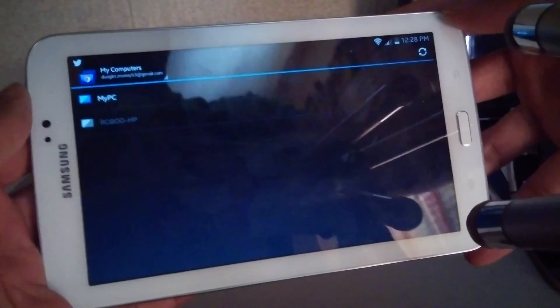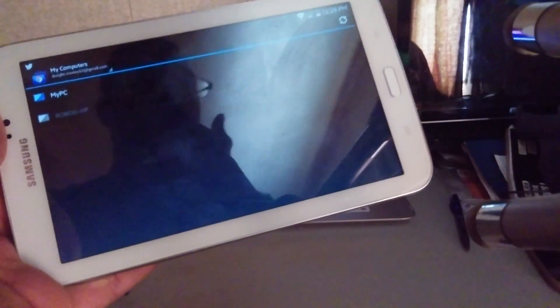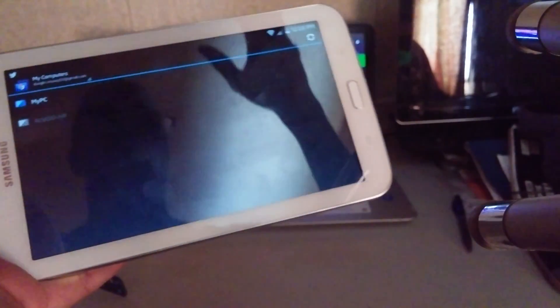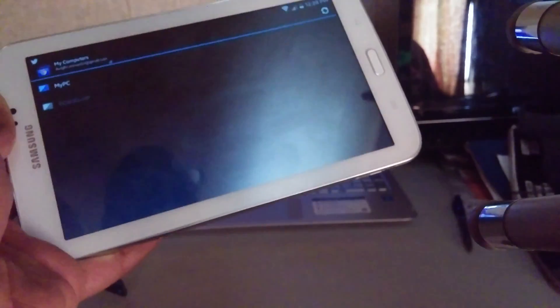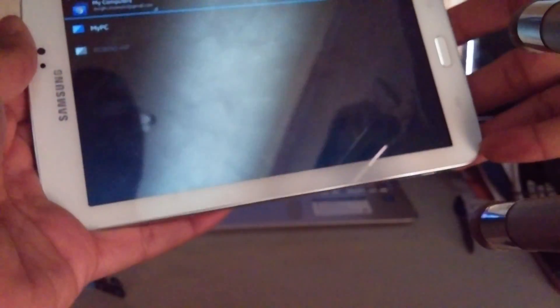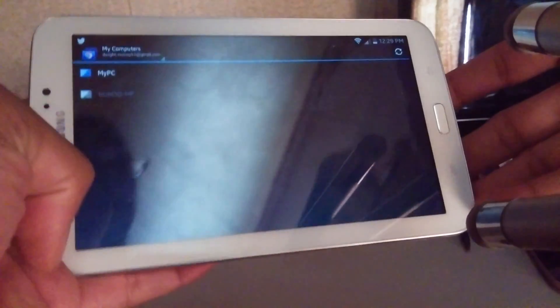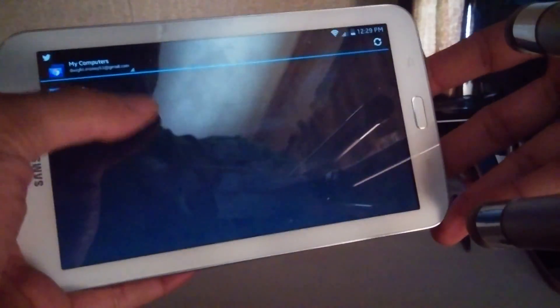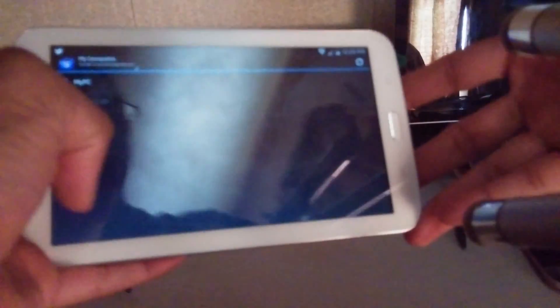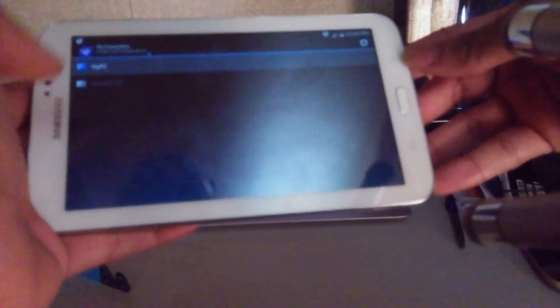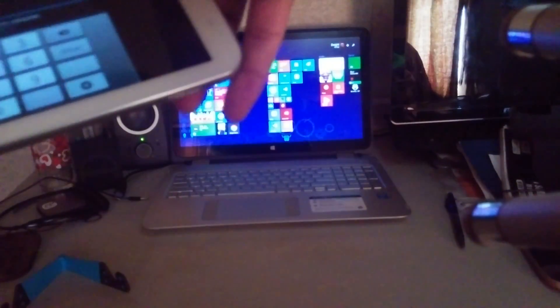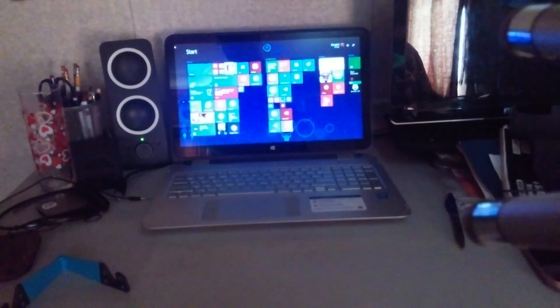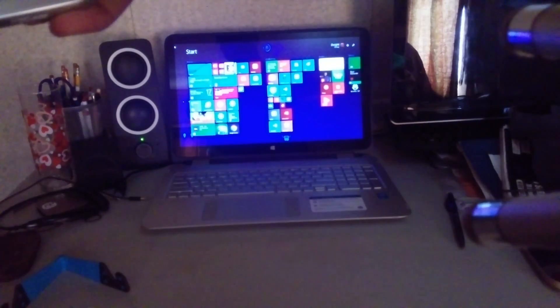...a PC. Once you get it set up on both Wi-Fi connections, you find a PC that you want to connect to, and then once that happens you connect it.